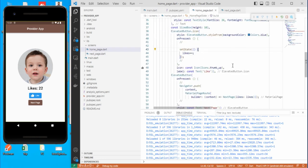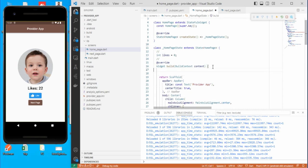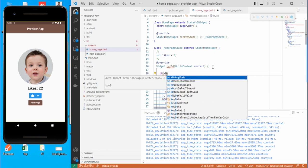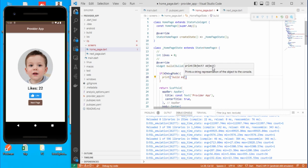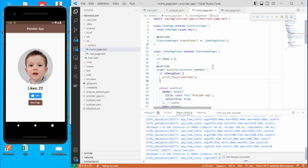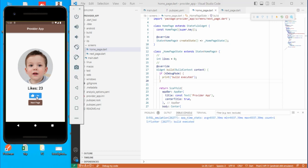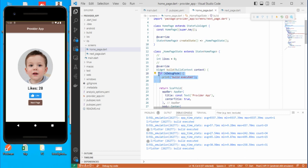Now let's go into the build method and cross-check whether this method is called again and again. We'll check for kDebugMode and if in debug mode simply print 'build executed'. Save this, clear the console, click Like, and you can see the whole screen is built again and again - this line is printed every single time.